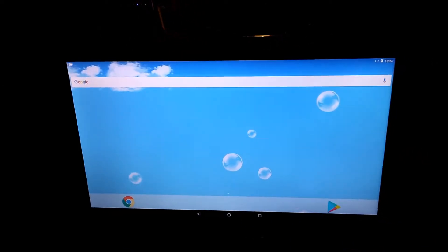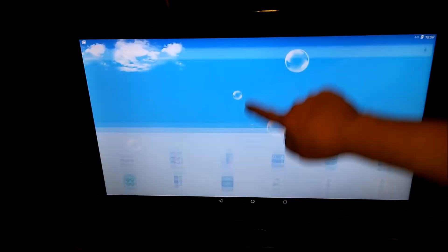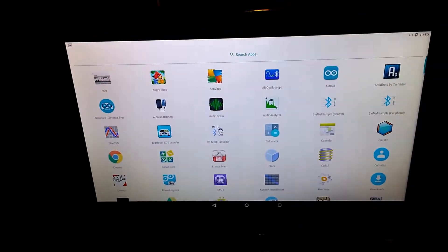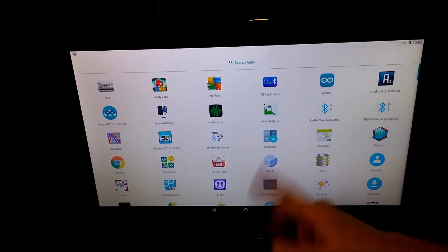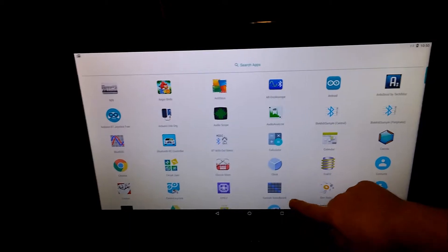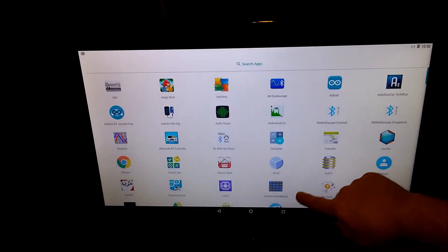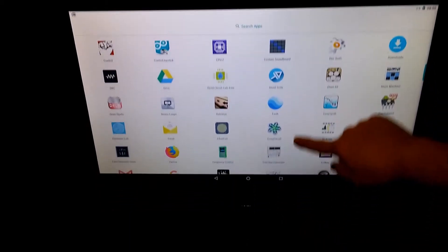And it works very well, I must say. I've been using Android on PC for quite a while now, different versions, and this one seems to be the fastest.